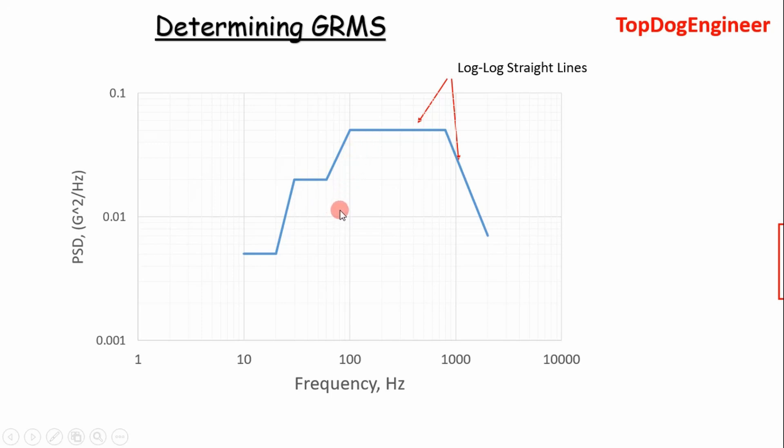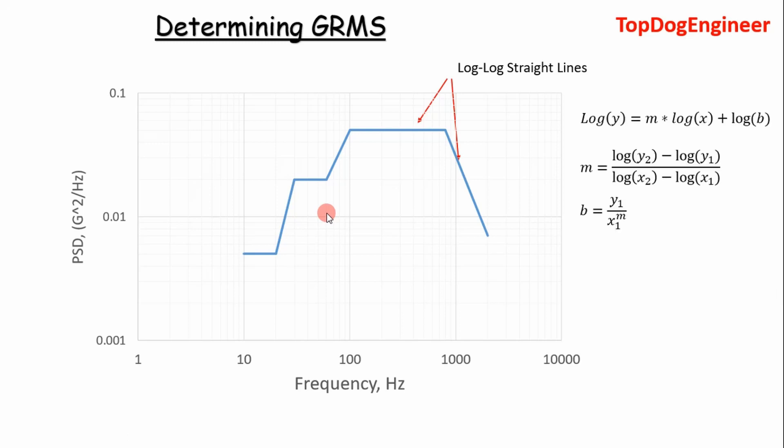So calculating the area isn't as simple as just taking two points and then doing a linear approximation of the area between those two points. We're in the log-log world, so we have to work in the log-log space. So the log-log space, these segments are defined by this log-log straight line equation.